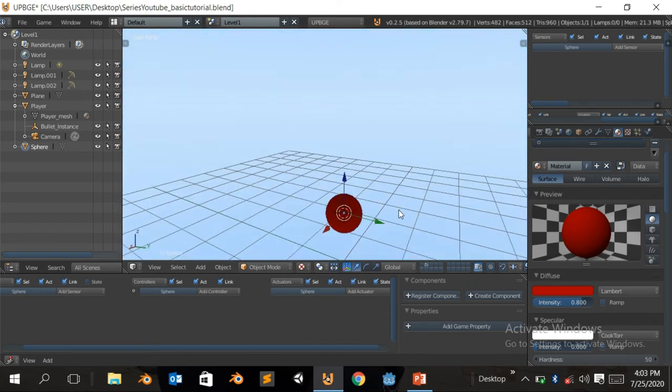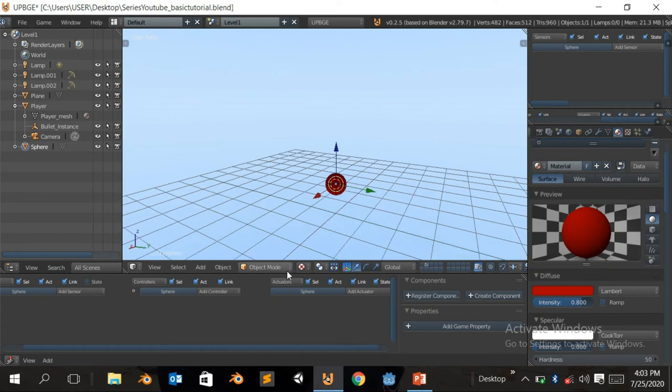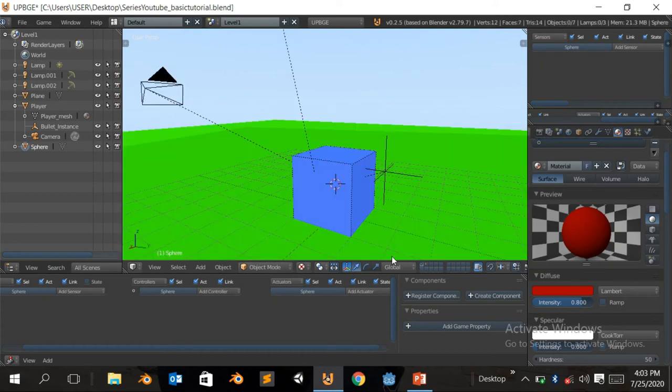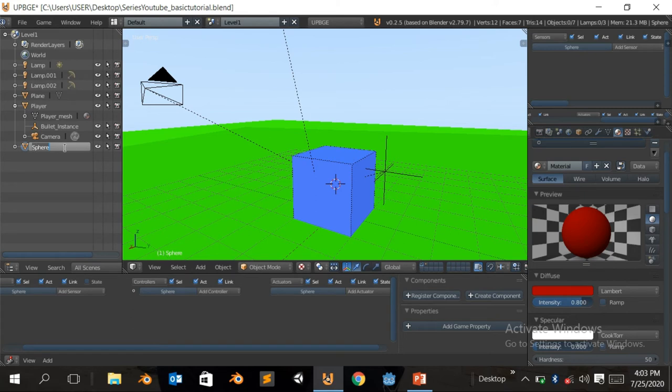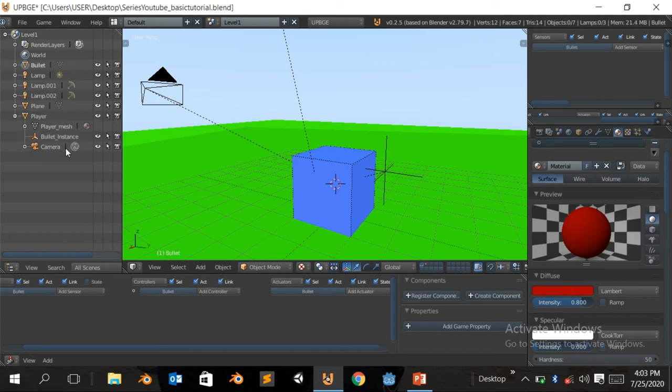So what we're gonna do, come back, click on this type here. So this is it here. We're gonna double click to rename it and call it a bullet. Sorry, you gotta be able to spell it. Okay. So what we're gonna do now, we're gonna click on the empty and then add a sensor. We're gonna add a mouse sensor, gonna be a mouse left button sensor.